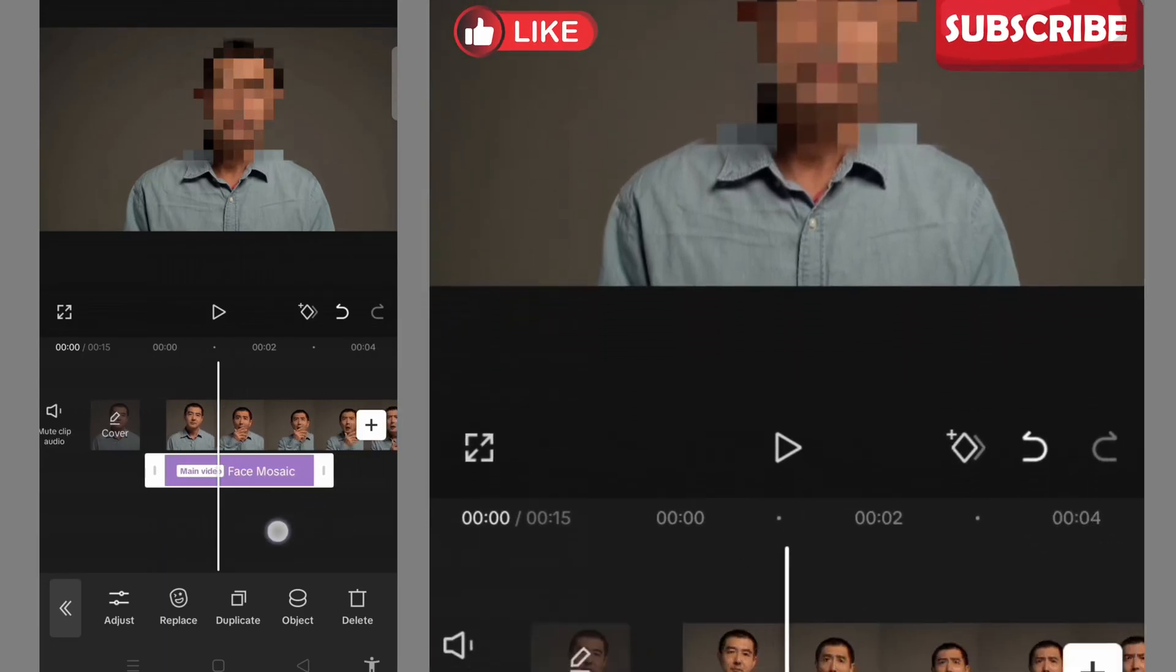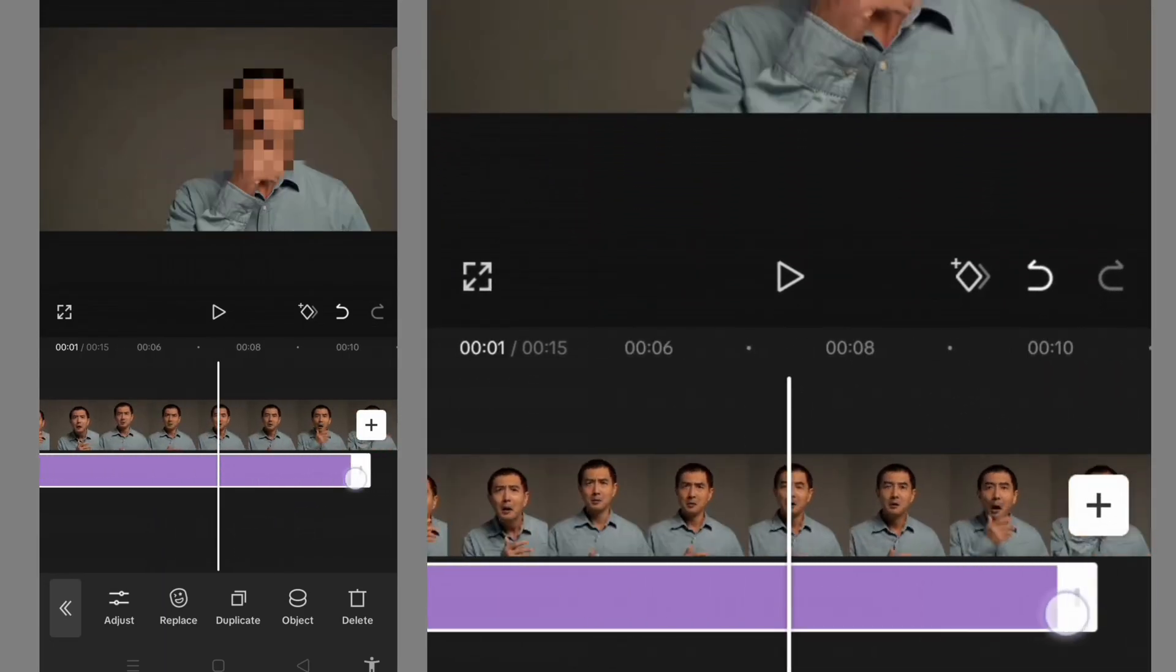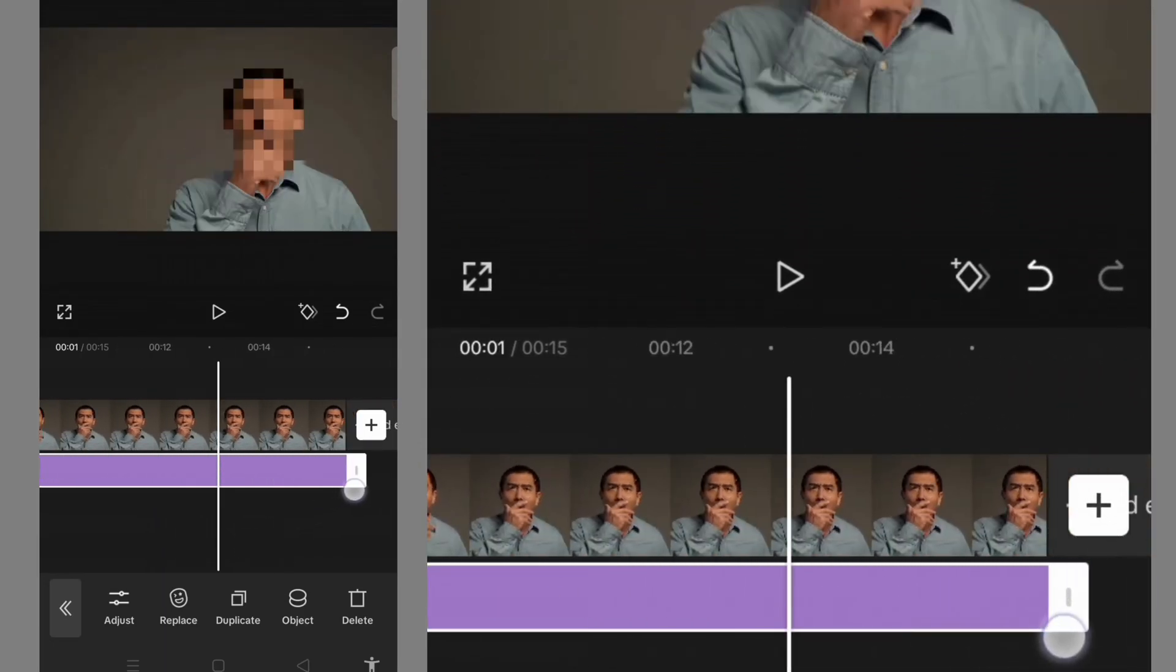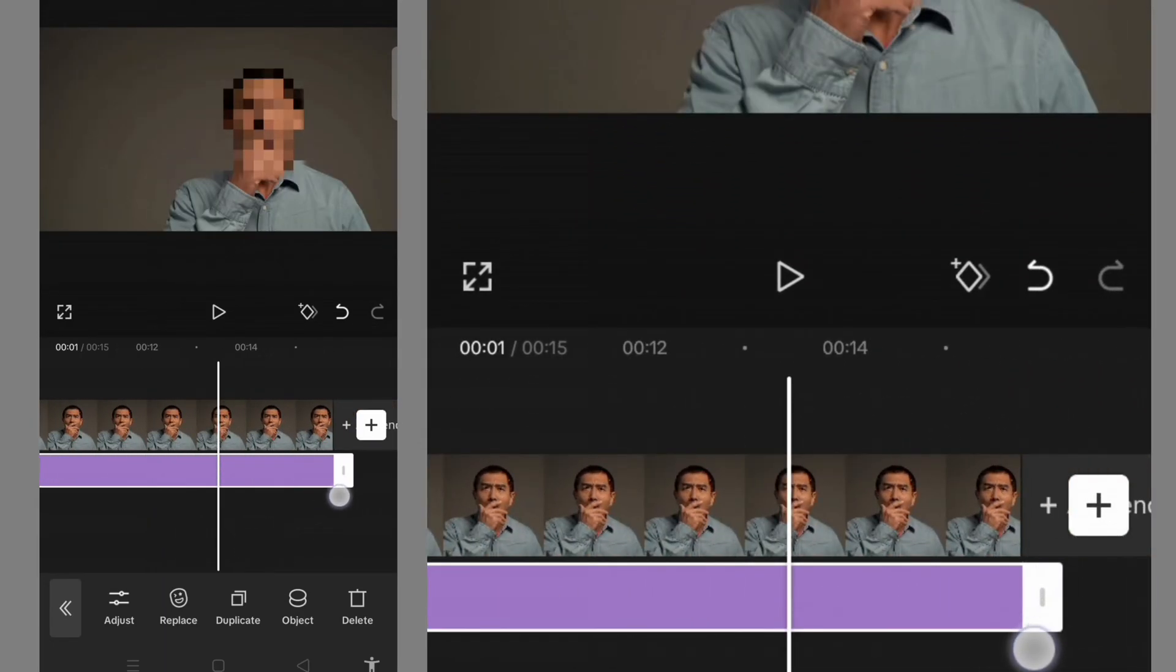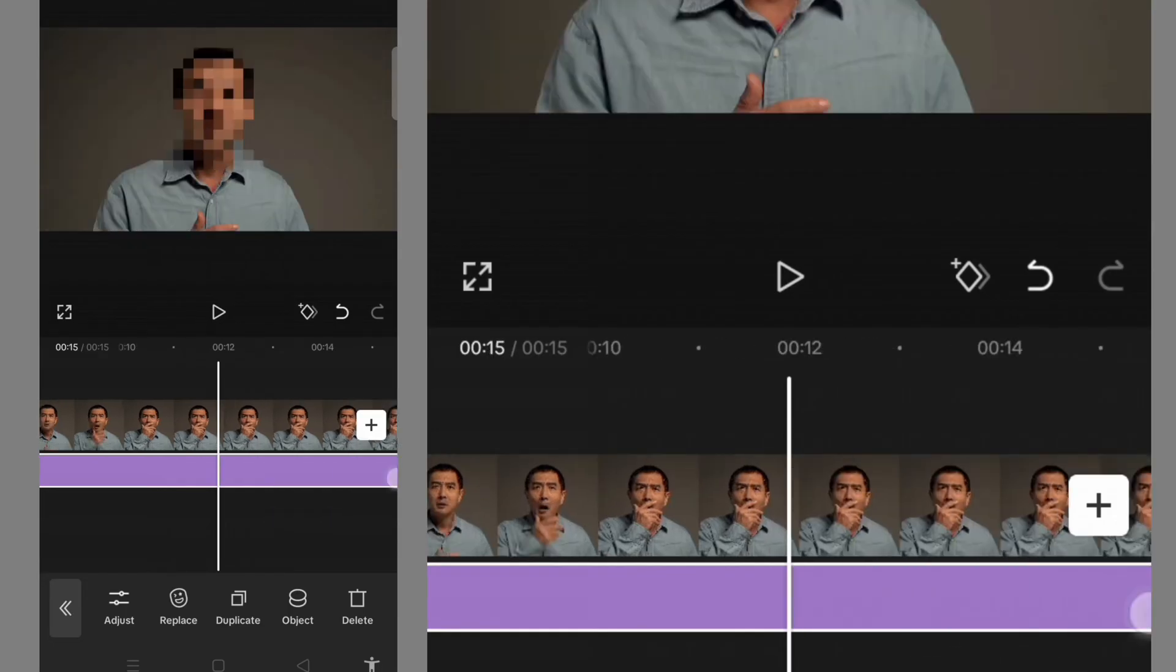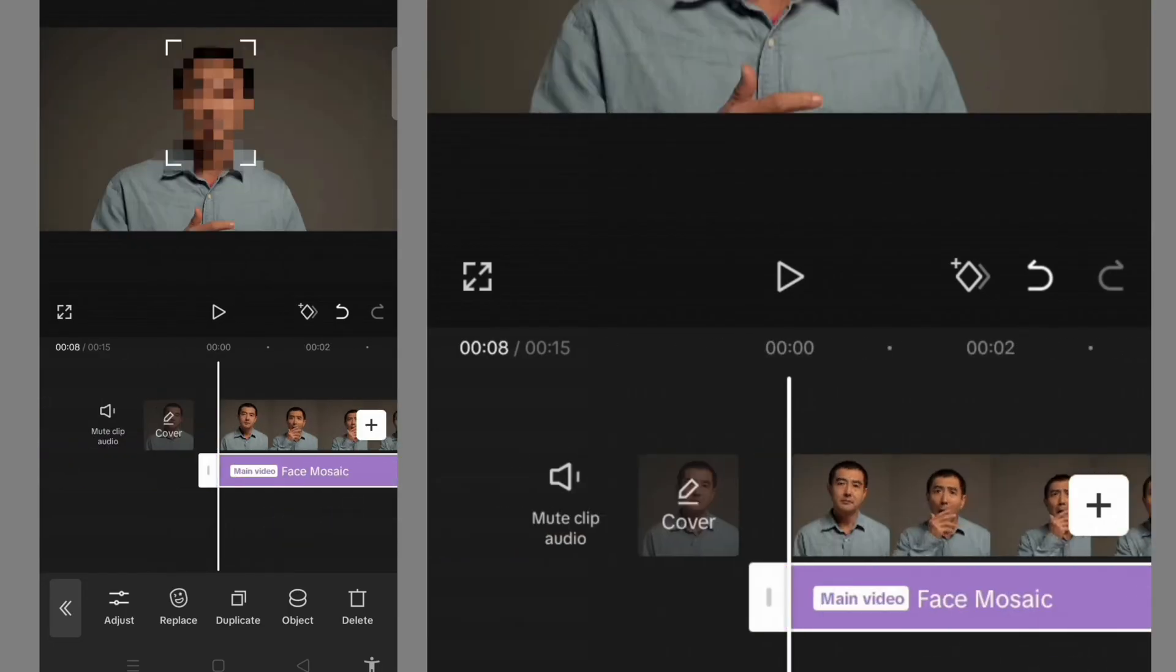Then I need to drag it to the end of the video so that the face will be blurred throughout. Let me play it.